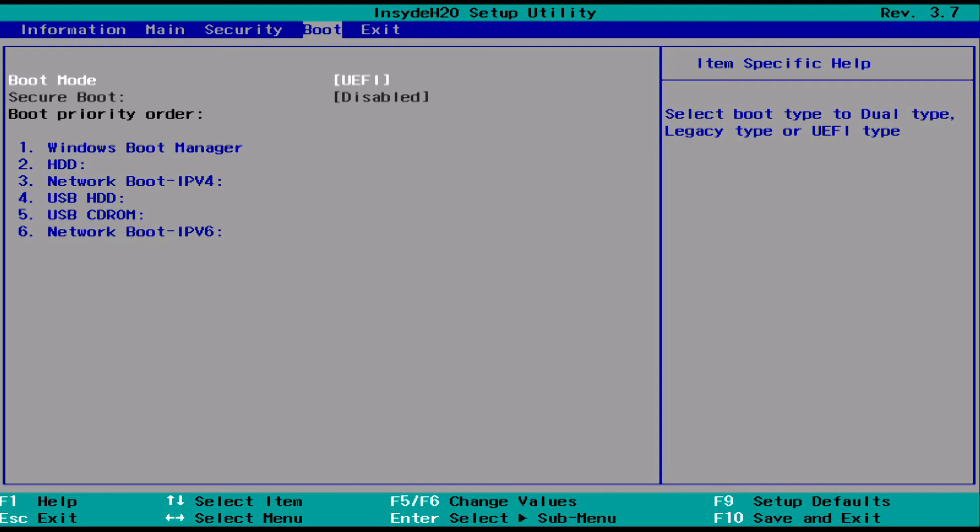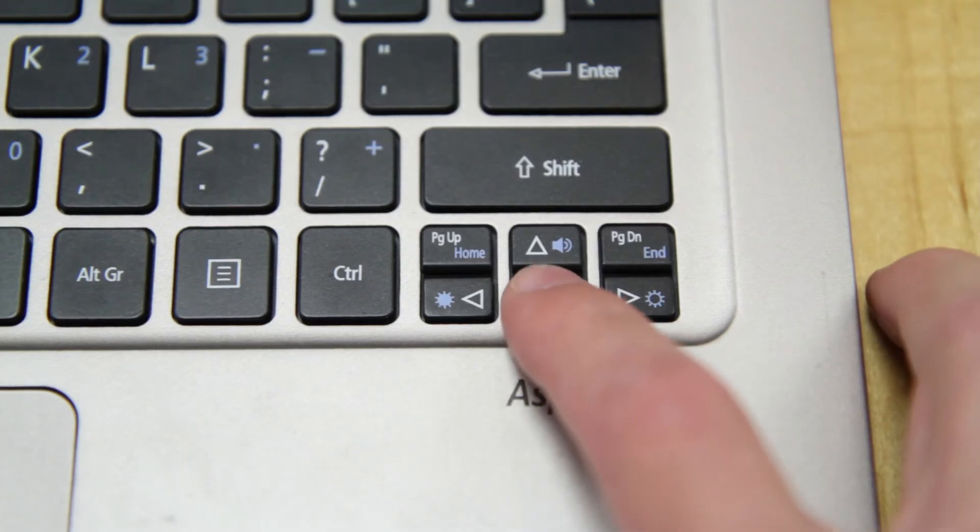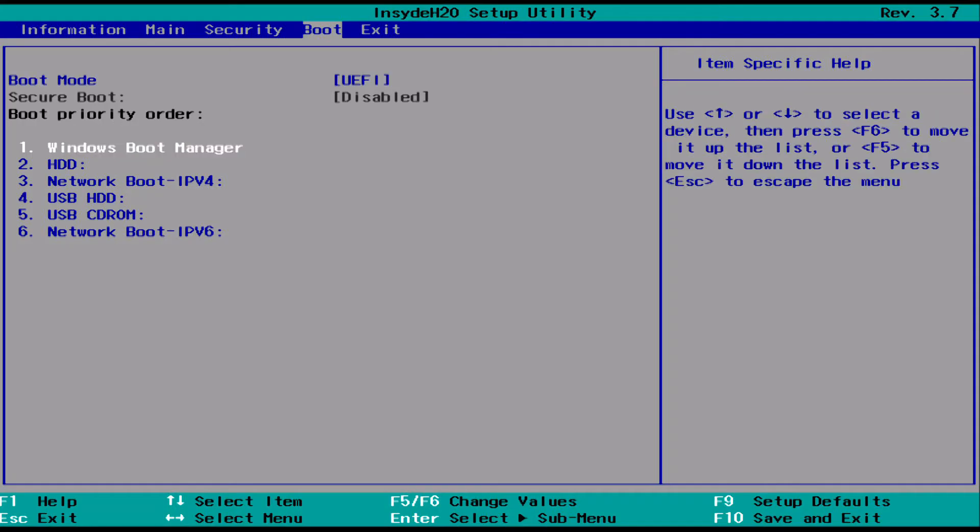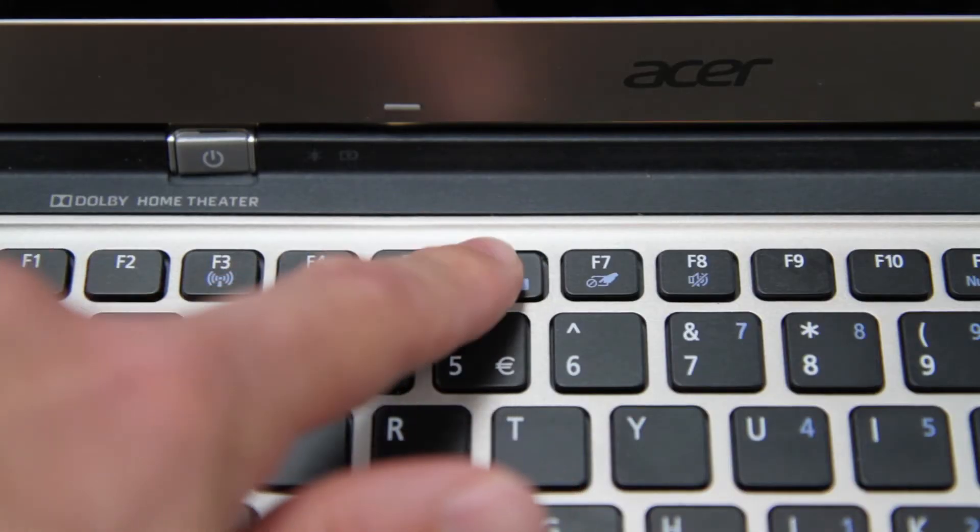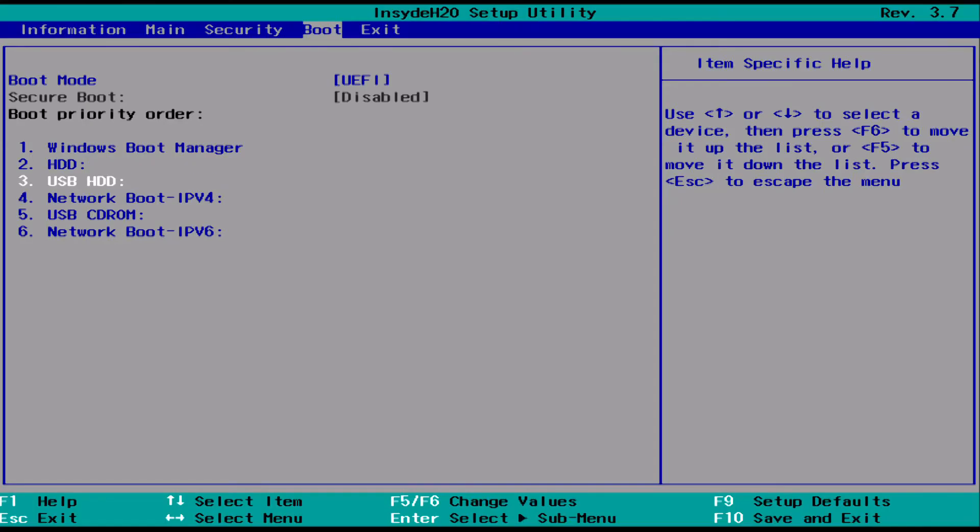Here you'll see a list of your boot devices. Just use your arrow keys to move down and highlight the one you want to boot from, and then tap the F6 key until it moves to the top of the list.